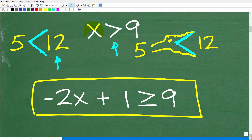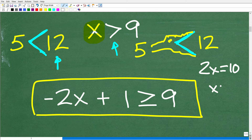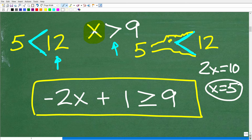Remember, the solution to an inequality is not going to be one single number like an equation. If you have 2x equals 10, the solution is x equals 5 — there's one value. In an inequality, we have an infinite number of solutions, so we need to understand how to graph those solutions.